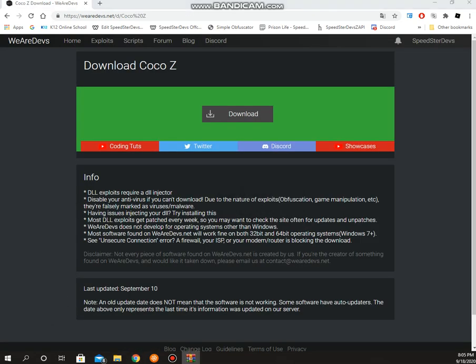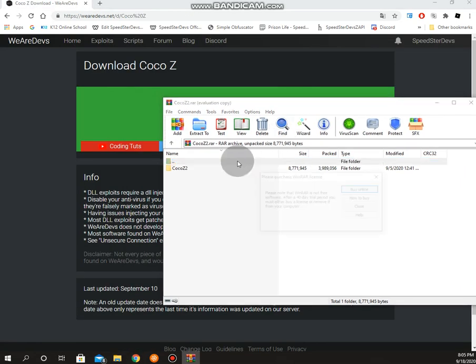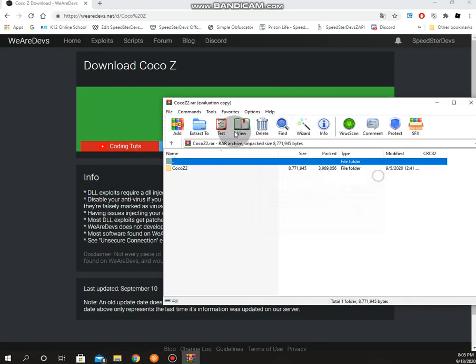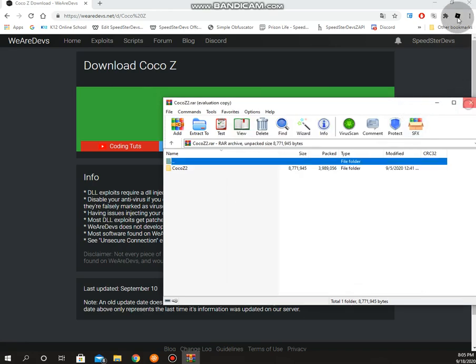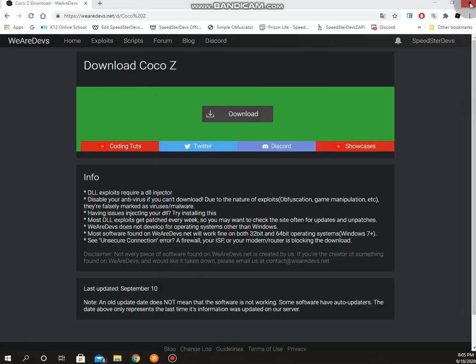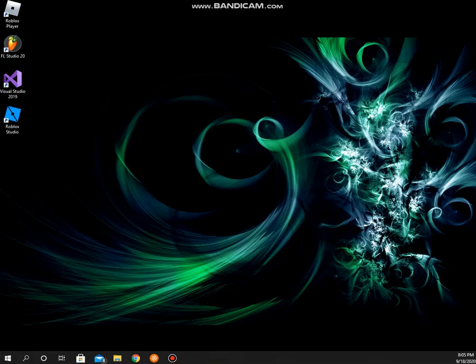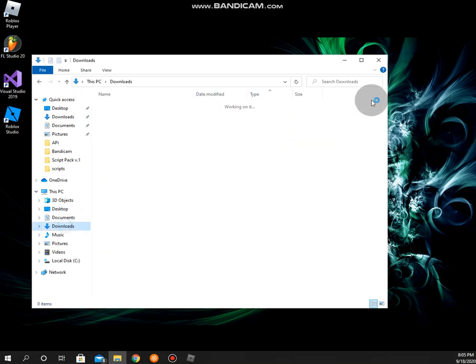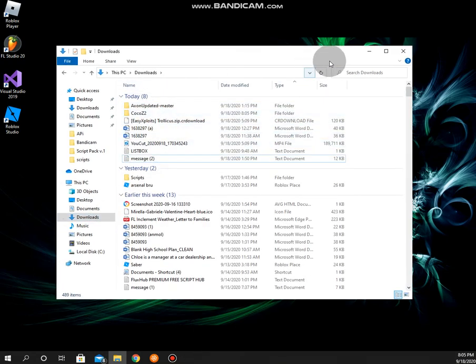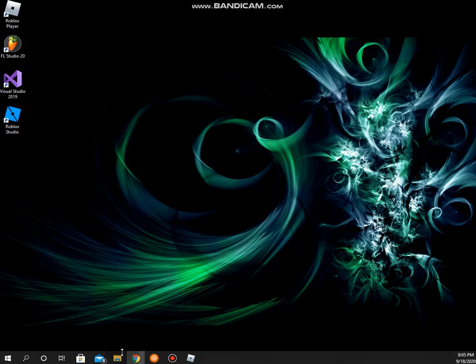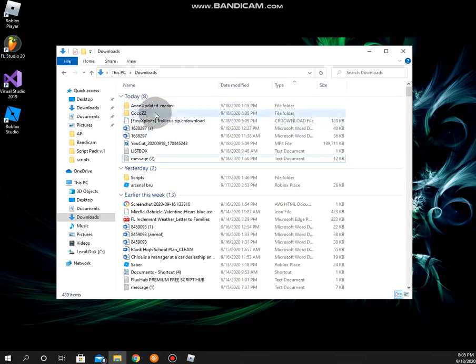I can scan it right now. I'm gonna test this out. Delete the WinRAR because your exploits gonna get confused, so delete the WinRAR.